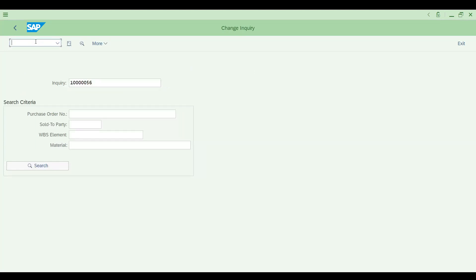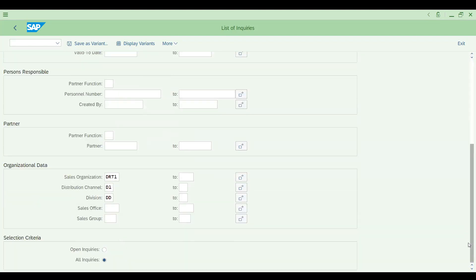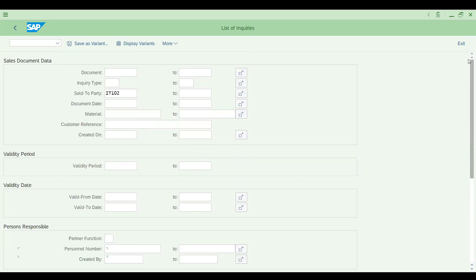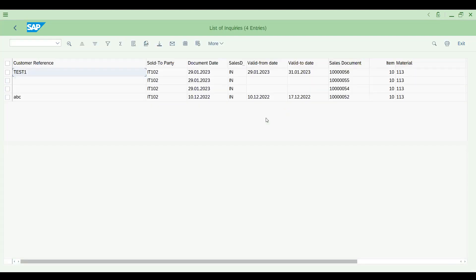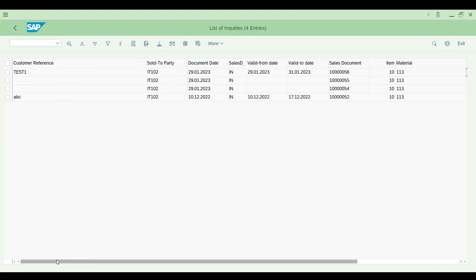The enquiry number starts with 56. Now go to report VA15 and enter this customer. I'm selecting open enquiries and executing with F8. This is the S4 HANA 2020 screen — it works the same way in ECC, there's no big difference. You can see the open enquiries for this customer, including the one we just created with validity from 29/01 to 31/01 with 10 units on line item 10.